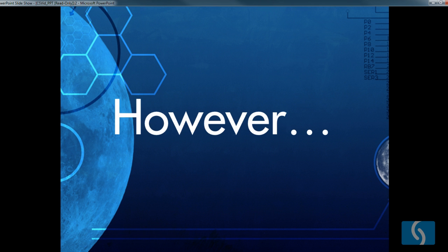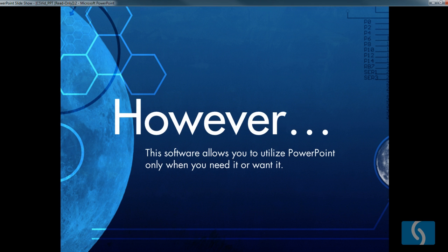However, PowerPoint is a useful tool when it's used for its intended purpose and this software we'll be getting to in a minute allows you to utilize PowerPoint only when you need it or want it.